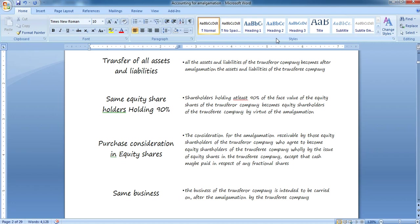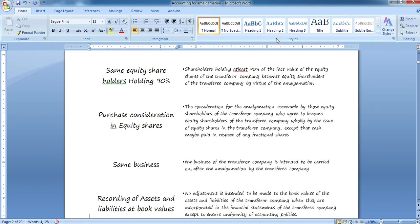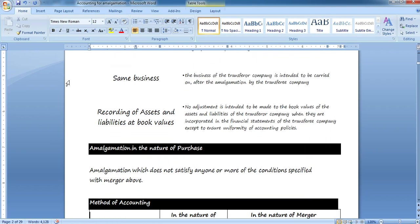To summarize: there must be the same business; the purchase consideration should be only in equity shares, with fractional shares settled in cash; 90% of equity shareholders of the transferor company must become equity shareholders of the transferee company; there must be transfer of all assets and liabilities of the transferor company; and the recording must be done at book values only.